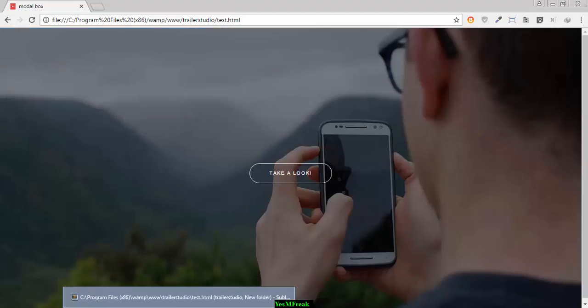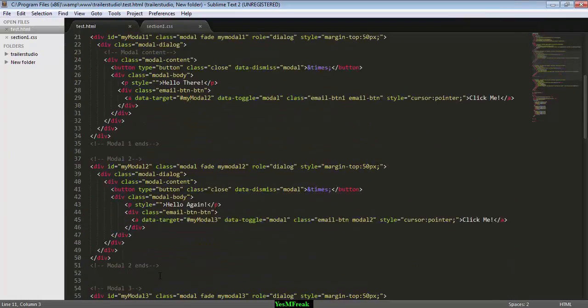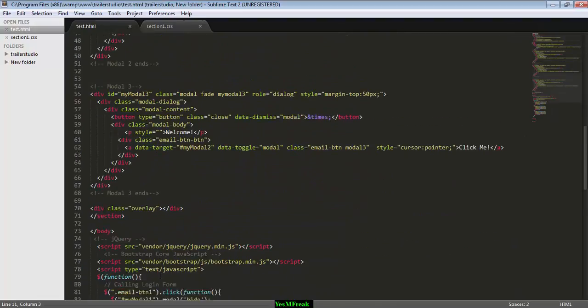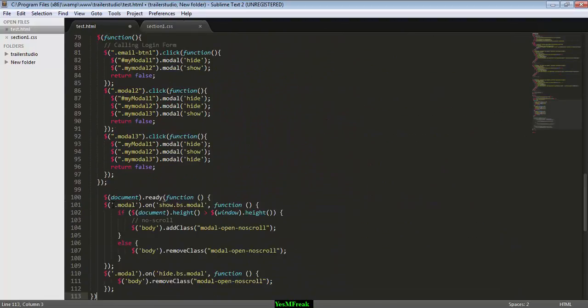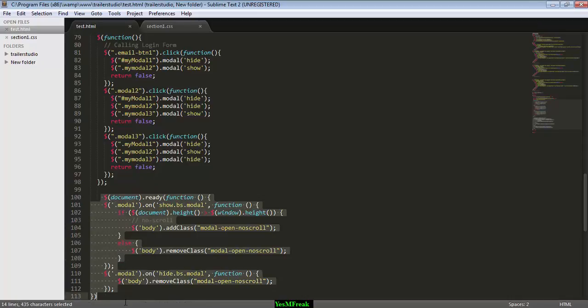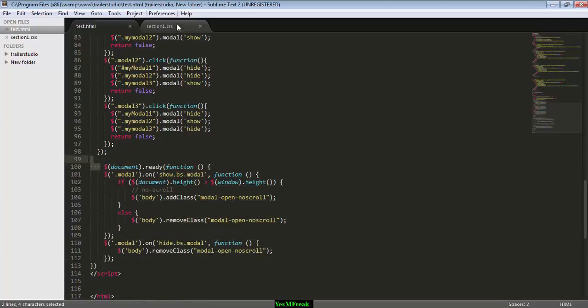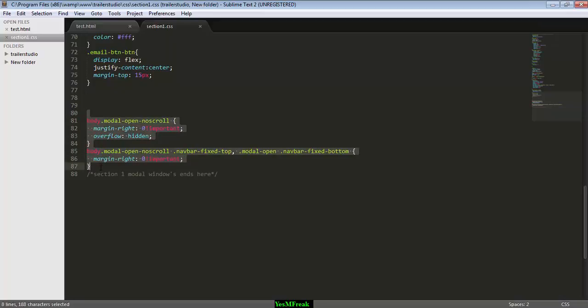I use this code. When I use this code and save the JavaScript code and the CSS code, the CSS code is here. So you need to insert these two codes into your code. Code is given below in the description box, you can check it out and use it.